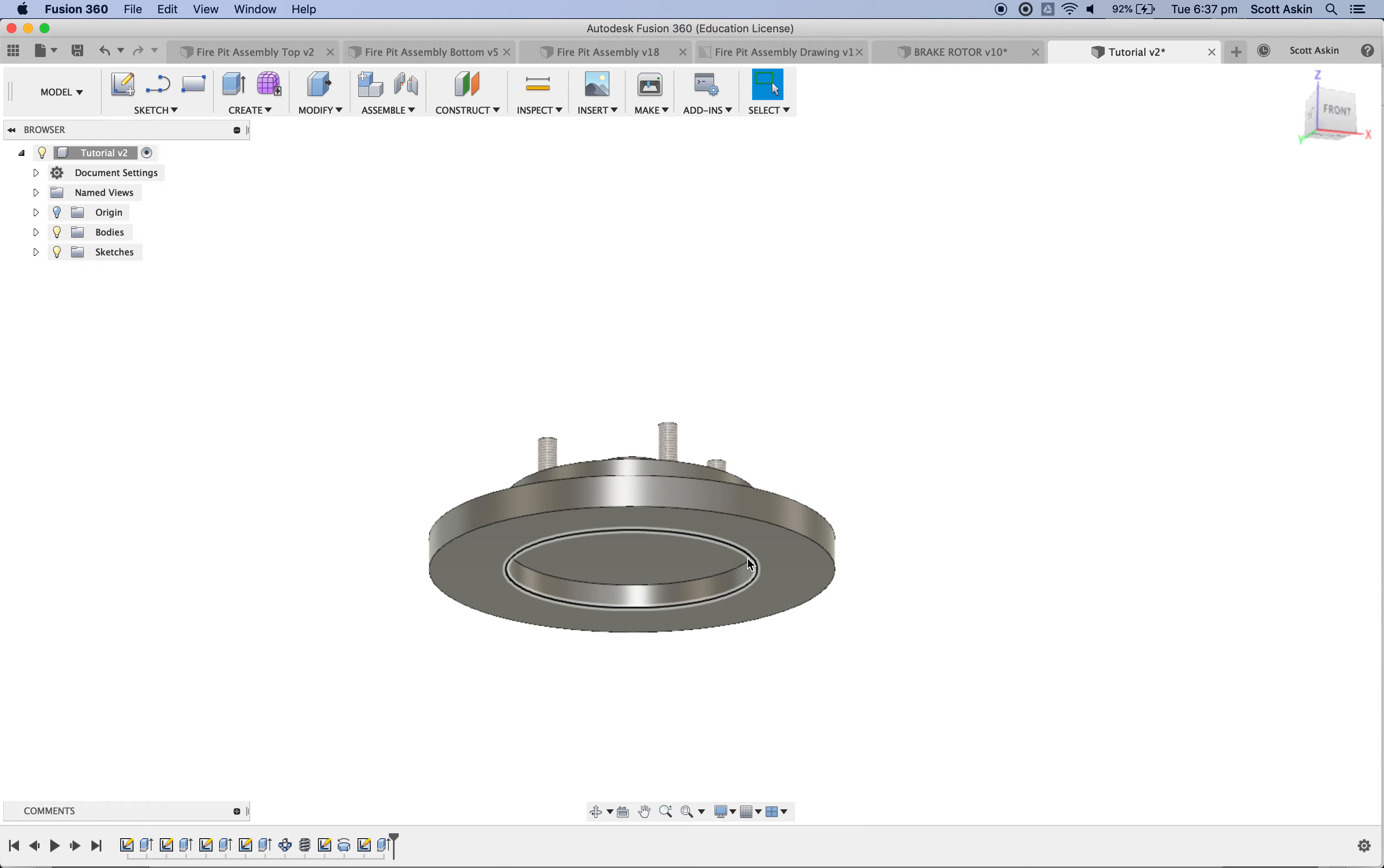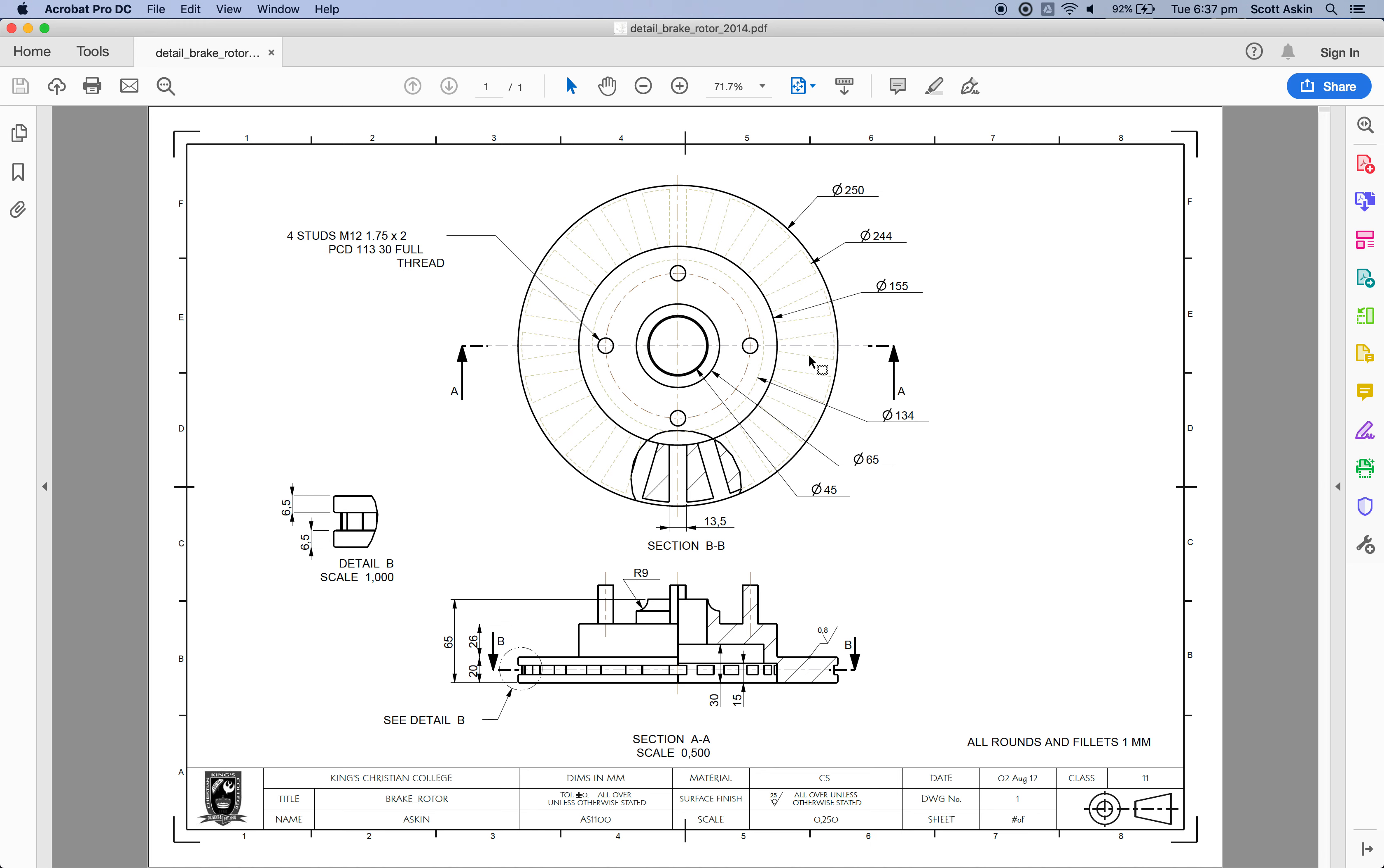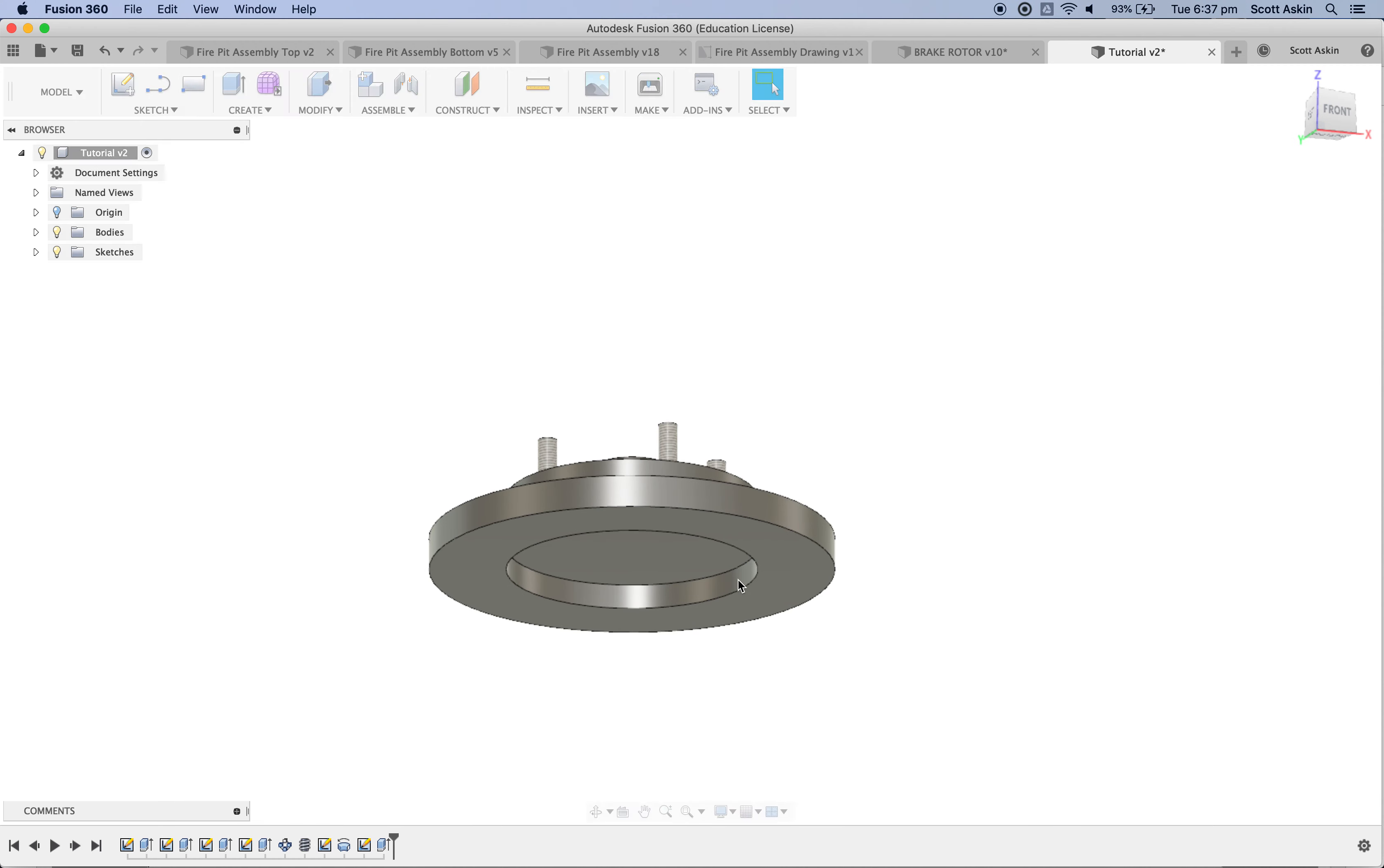I think that's correct, 155. I'm not too sure whether I've got my sizes right. Let's go back and check. Outside diameter there and there, bring it up. Yep, no, that's correct, 155. All right, back to my drawing.